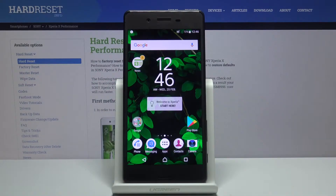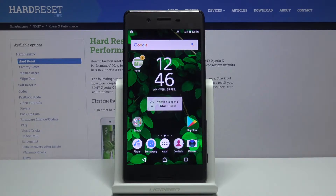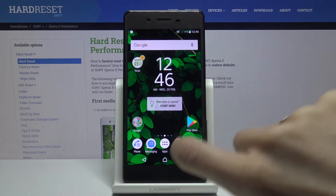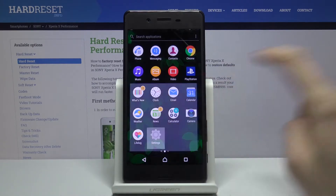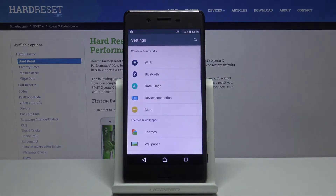In front of me is the Sony Xperia X Performance. Let me show you how to unlock developer options on this device. First, open your apps and go to Settings.